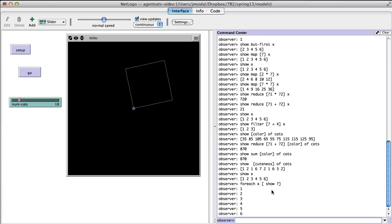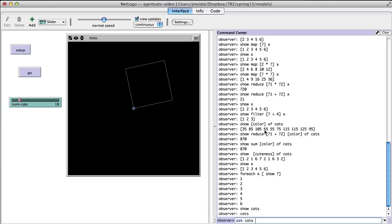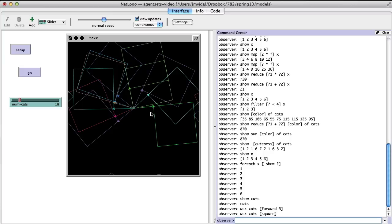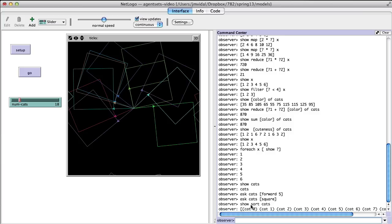Note that map and reduce will not work directly on an agent set. When you ask an agent set to do something, they do it in random order and you have no control over that. If you want control over the order in which cats act, you need a list. You can use 'sort cats', which returns a list where each element is a cat or turtle, sorted by who number. There are also 'sort-by' and 'sort-on' primitives for sorting in a particular order.